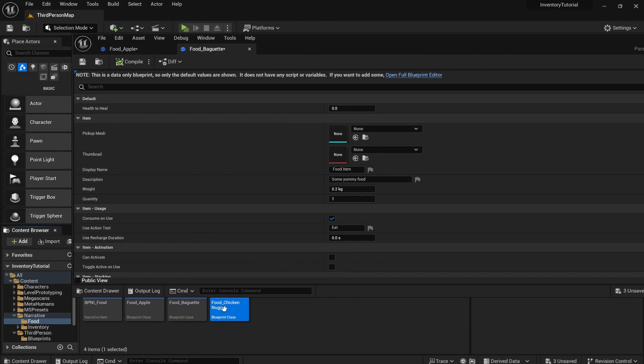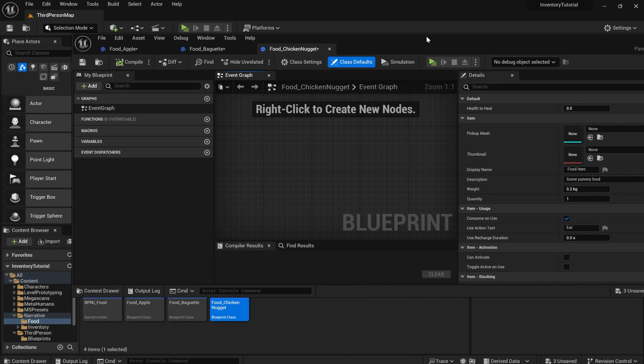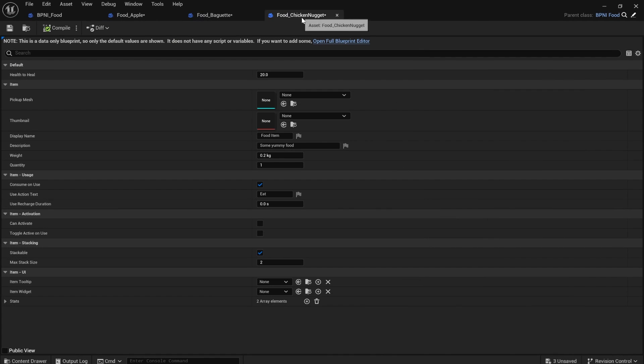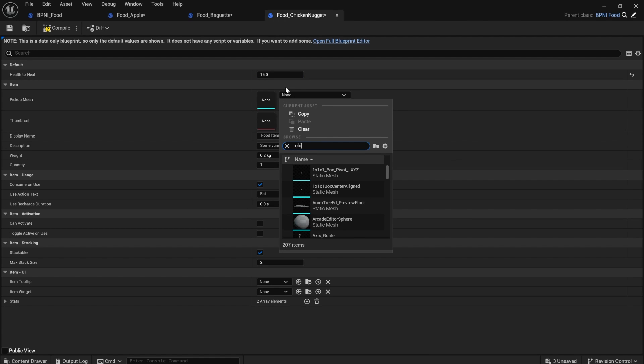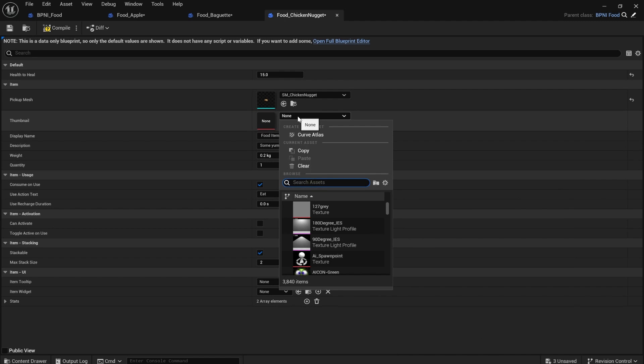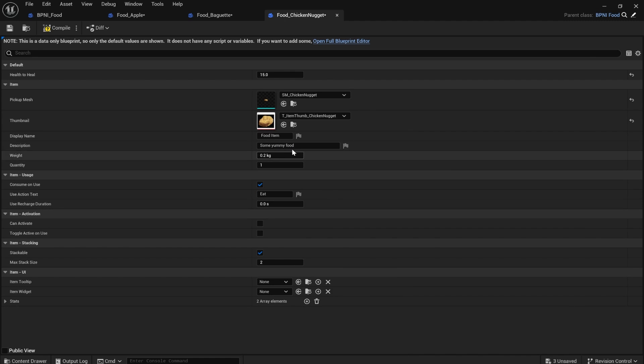And I'll open them all up. So I'm going to do the chicken nugget first. I'll say that the chicken nugget heals 15 health for the pickup mesh. I've included a chicken nugget mesh and a thumbnail. If you search for thumbnails, chicken nuggets in there, the name is chicken nugget.